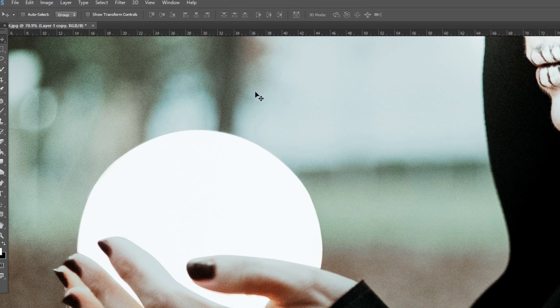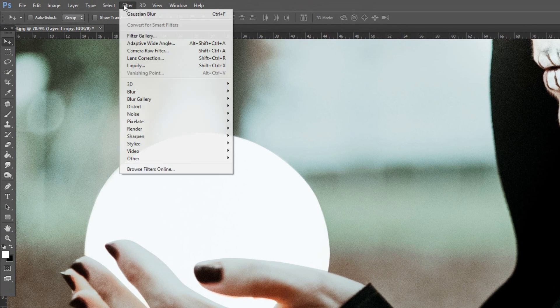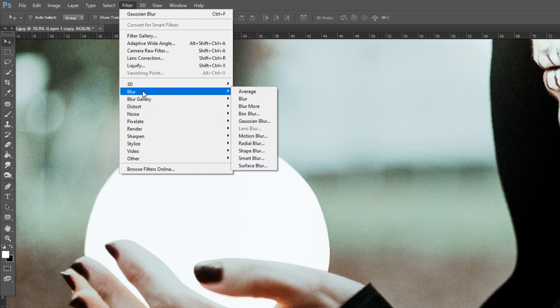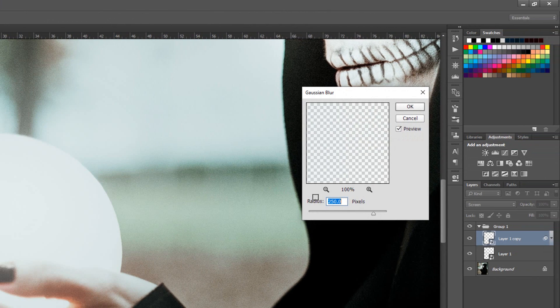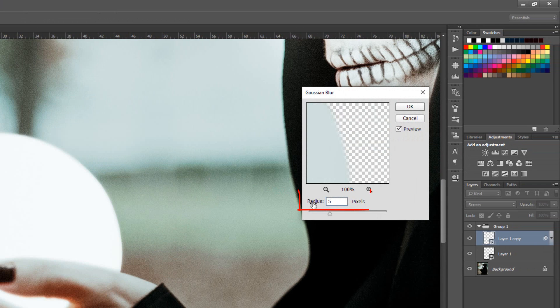Go to Filter, Blur and Gaussian Blur. Make its radius 5 pixels.